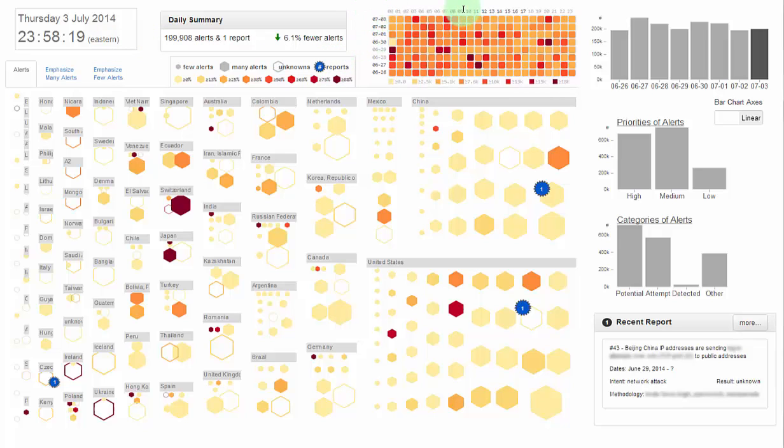There are also several interactive views, bar charts for date, alert priority, and category, and a report summary view.